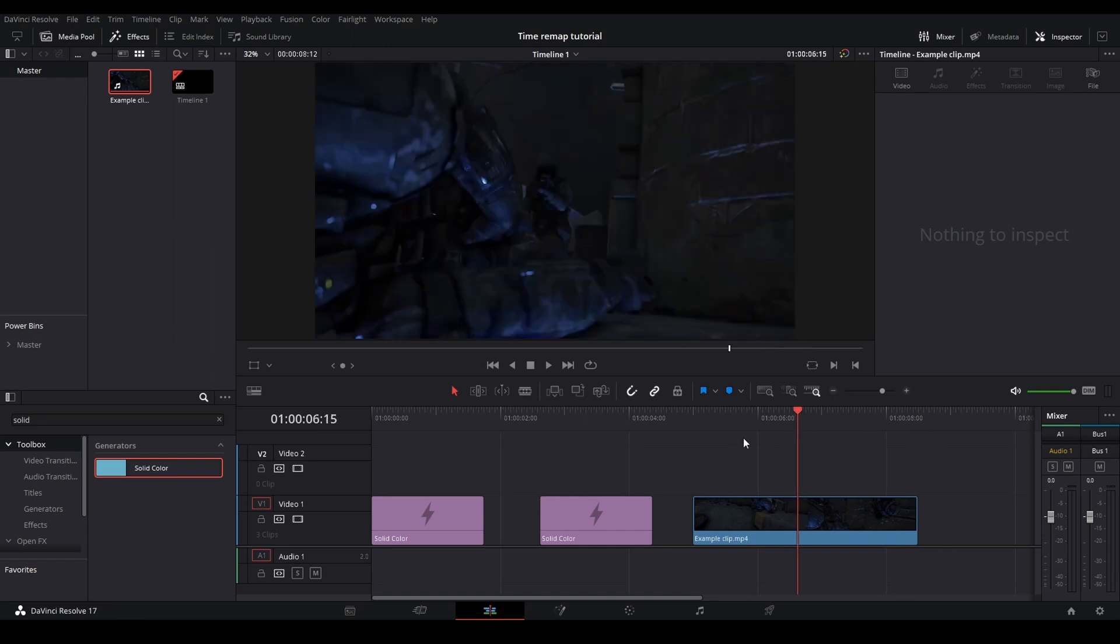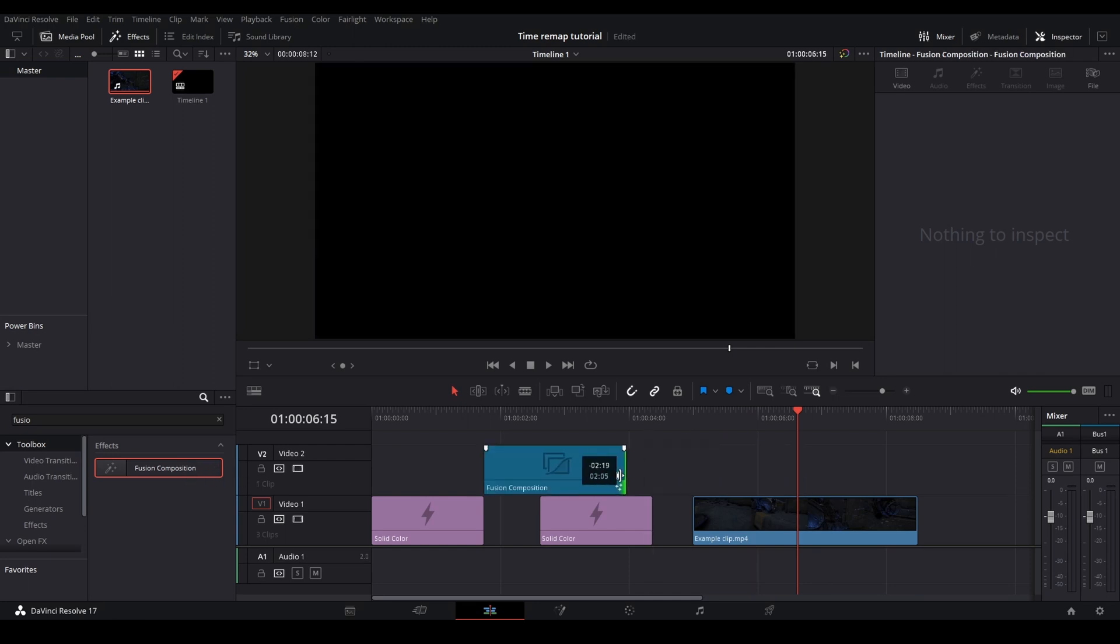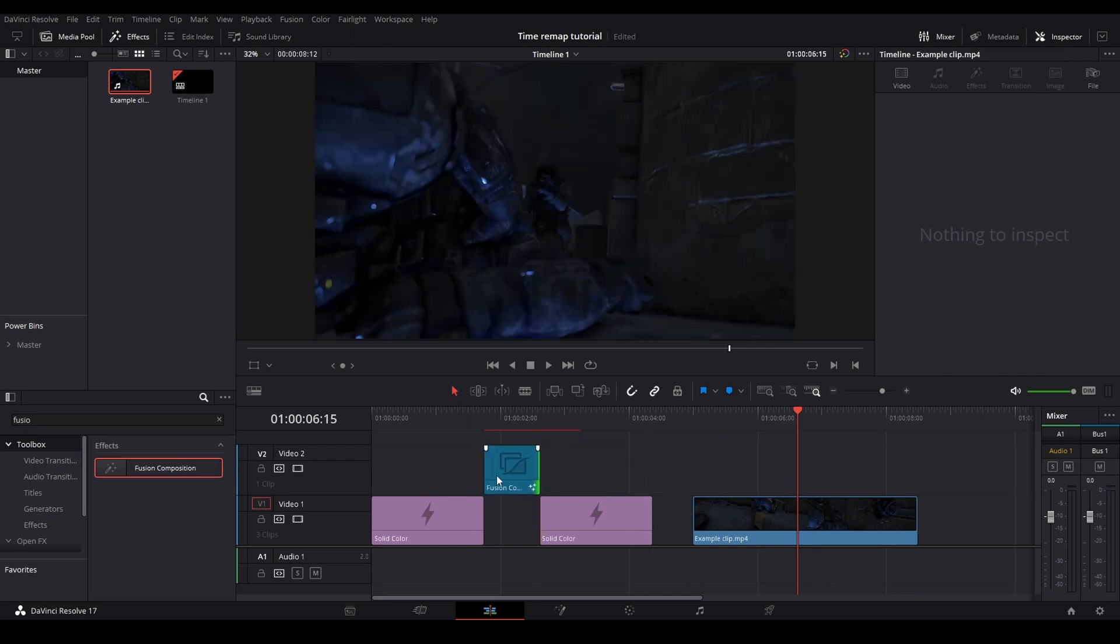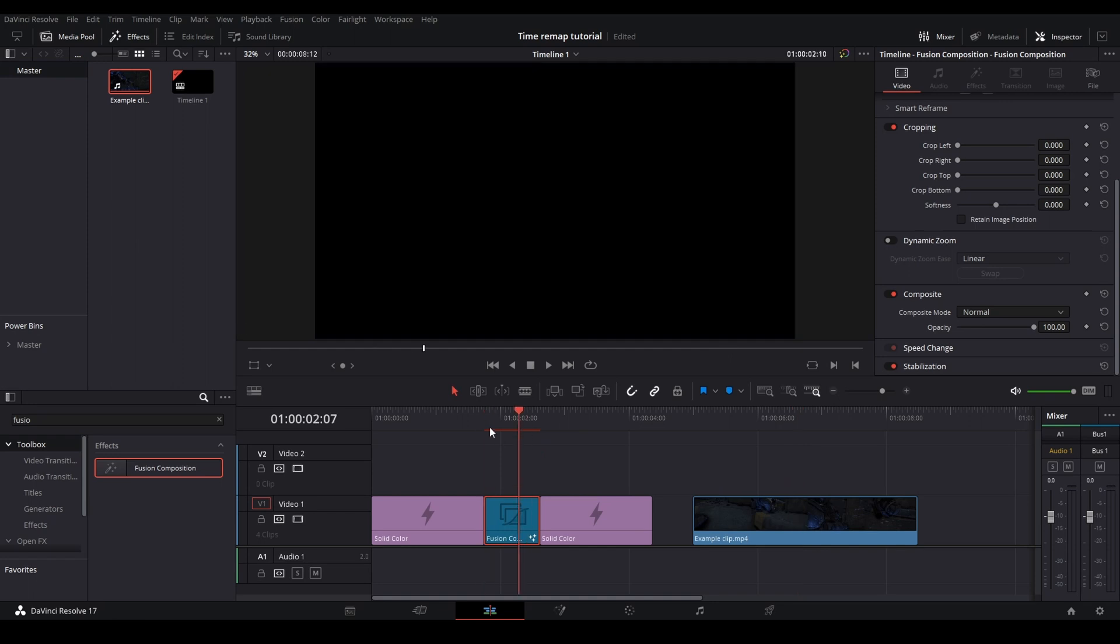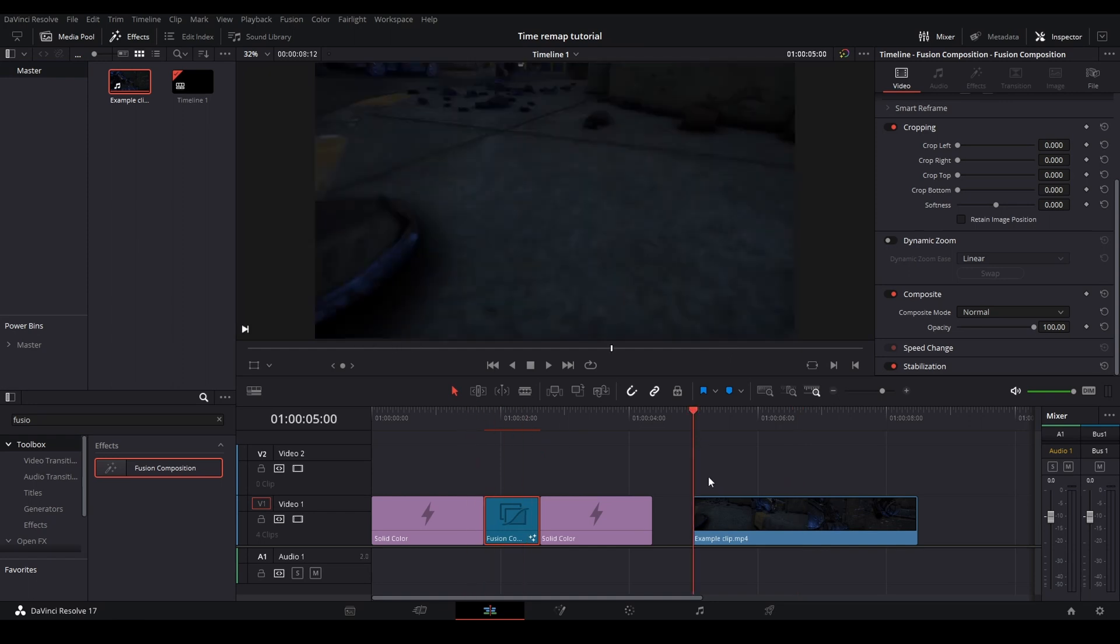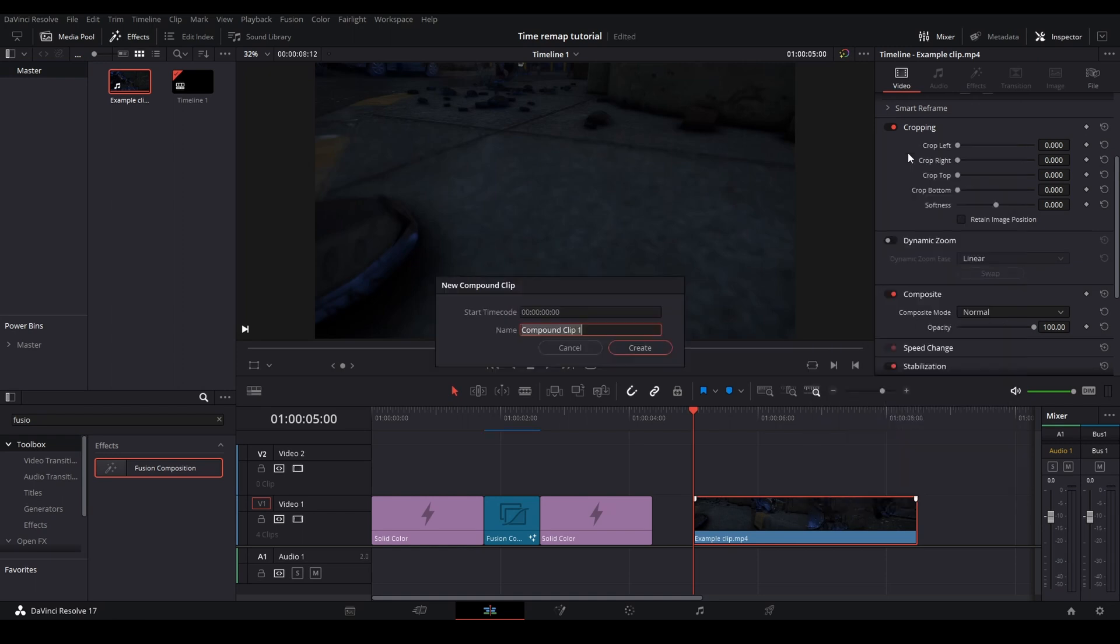So how you're going to go about doing that is go and grab a fusion comp right here and just drag that into your timeline. And then once it's in your timeline, cut it to the size you want and then put it right in between. So now what you're going to do is go find your clip. You can either use multiple timelines to keep this organized, but for this tutorial, I'm just going to use one timeline right here and you're going to want to compound clip it and then name this something that you can remember.